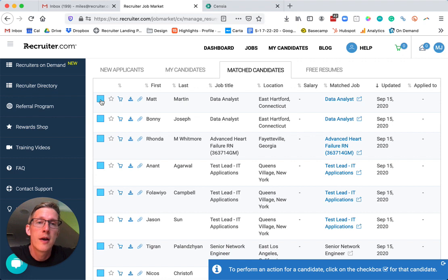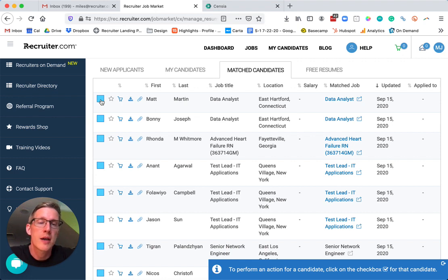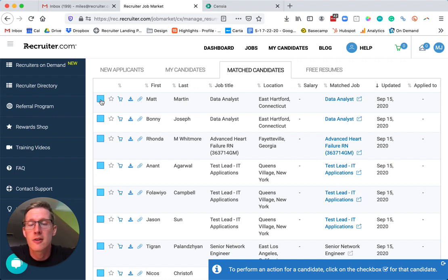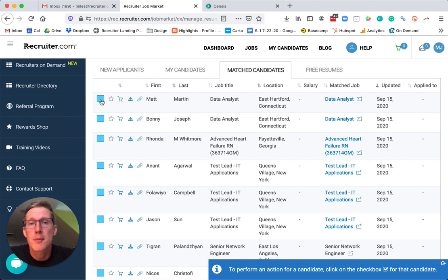We're excited to launch this feature. This is actually ahead of our formal announcement for next week, but I just wanted to give you a little sneak peek of the feature. We're really excited to launch this to our network of recruiters. Thank you so much for being a part of the Recruiter.com community.